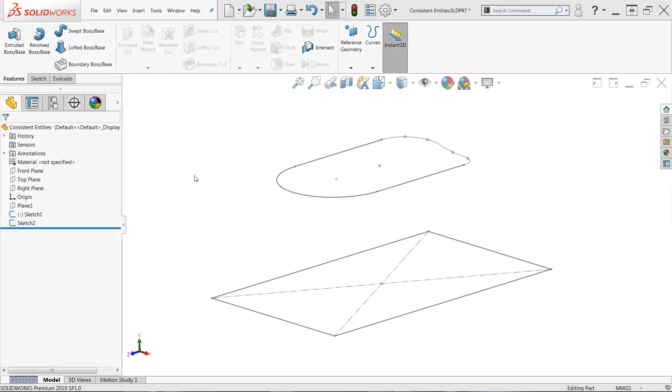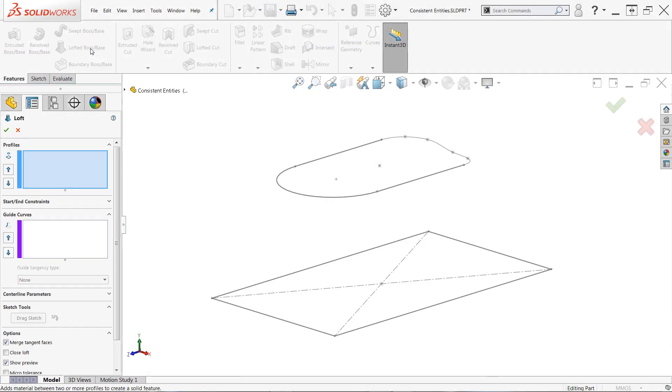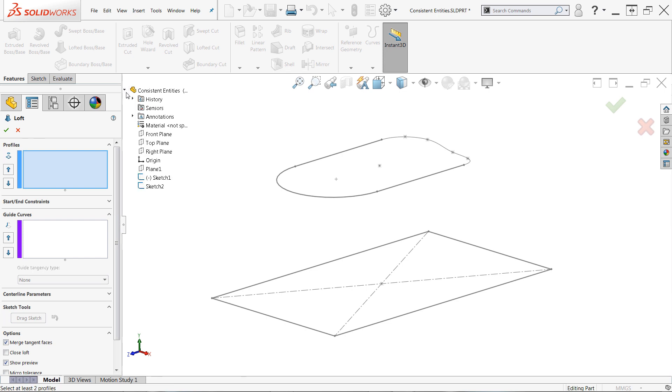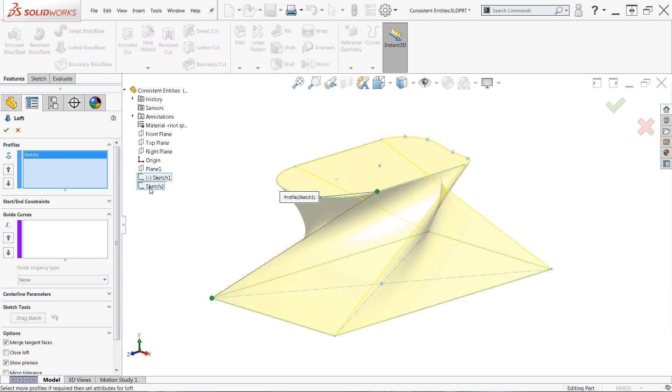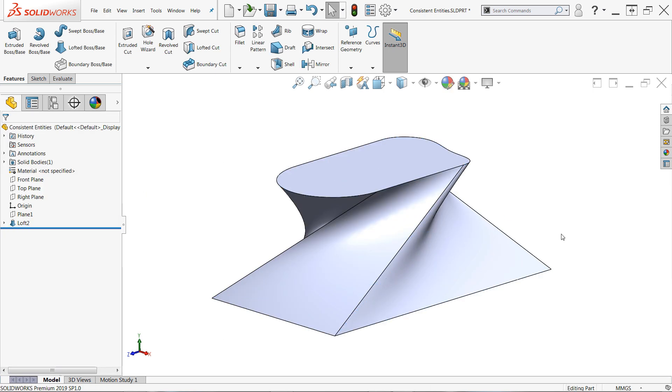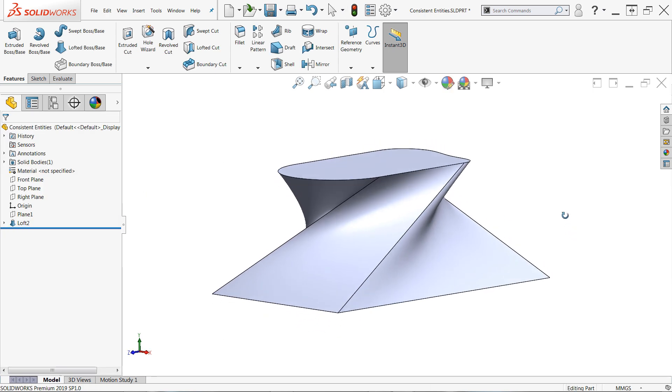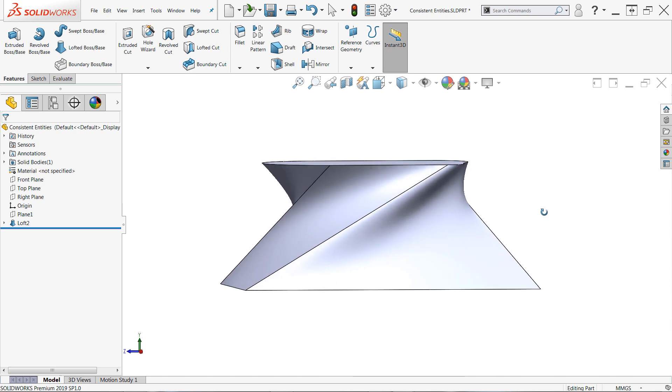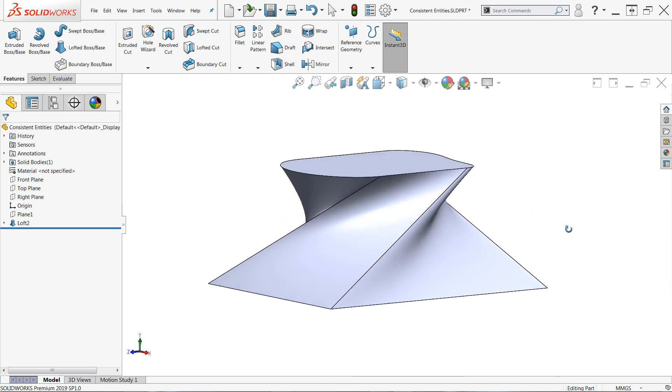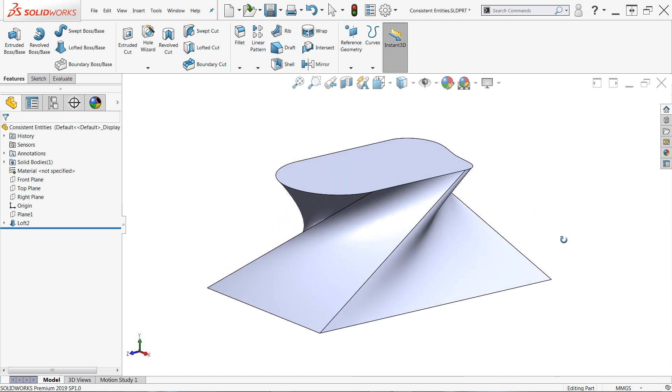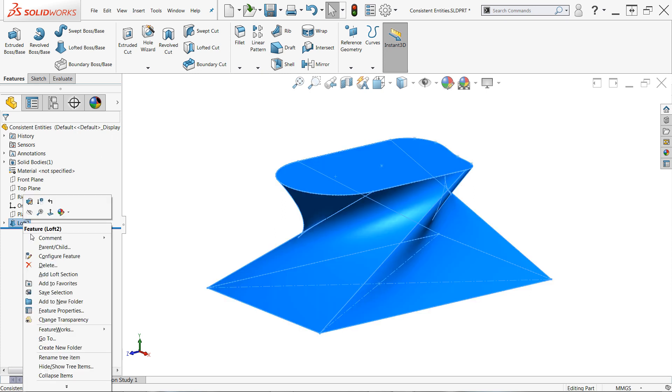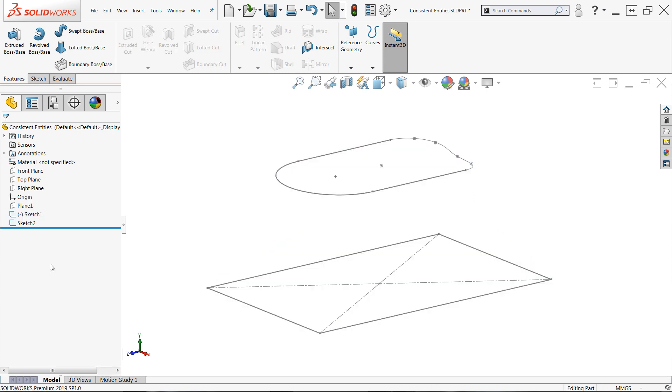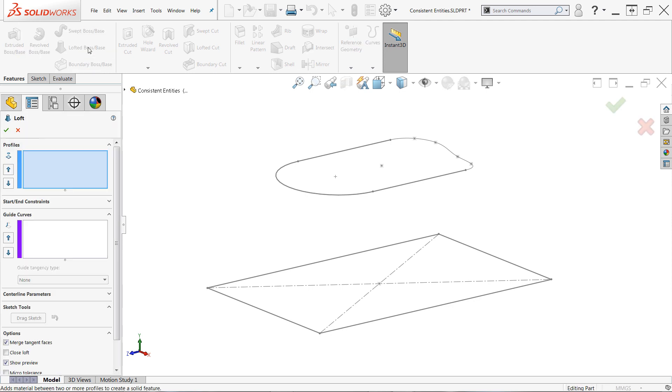Let's consider a loft between these two sketches. When making my profile selections, if I simply select the sketches from the feature manager design tree, I get some pretty strange results as you can see here. This result is also similar to what you might see if you chose these profiles graphically, but at inconsistent locations. One of the major keys to a successful loft or boundary geometry is selecting profiles in consistent locations, ideally at endpoints that are shared by corresponding sketch entities.